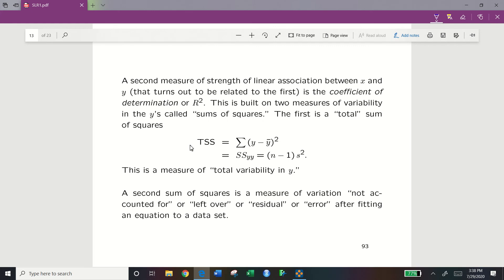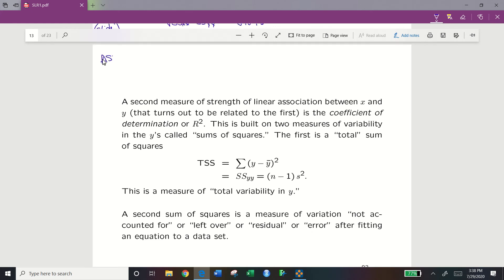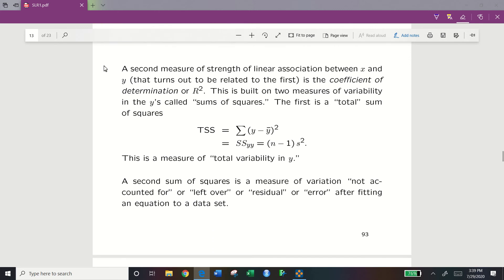When x is not a good predictor of y and we need a single method of predicting our response, we use TSS — or in other words, the sample mean is a good backup method. TSS is solely based on the relationship of the response, being each individual response subtracted from the average of the response. We use this measurement to calculate the coefficient of determination.